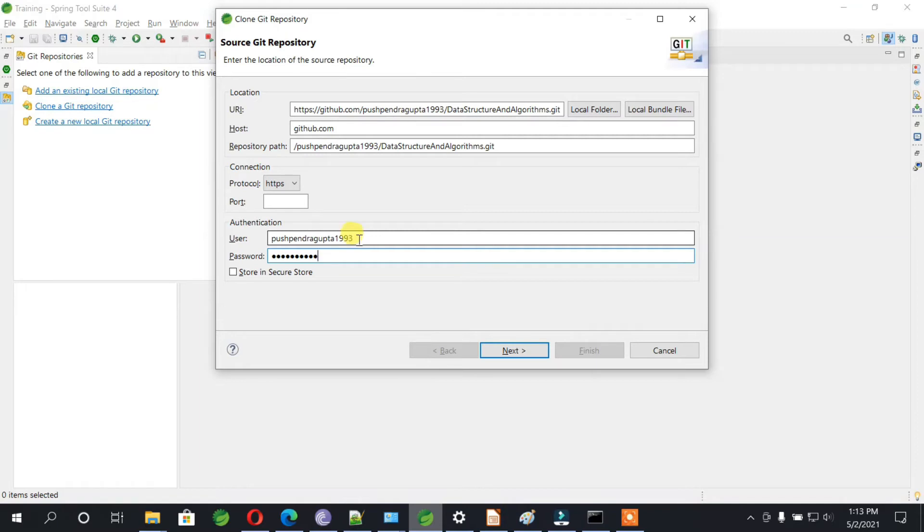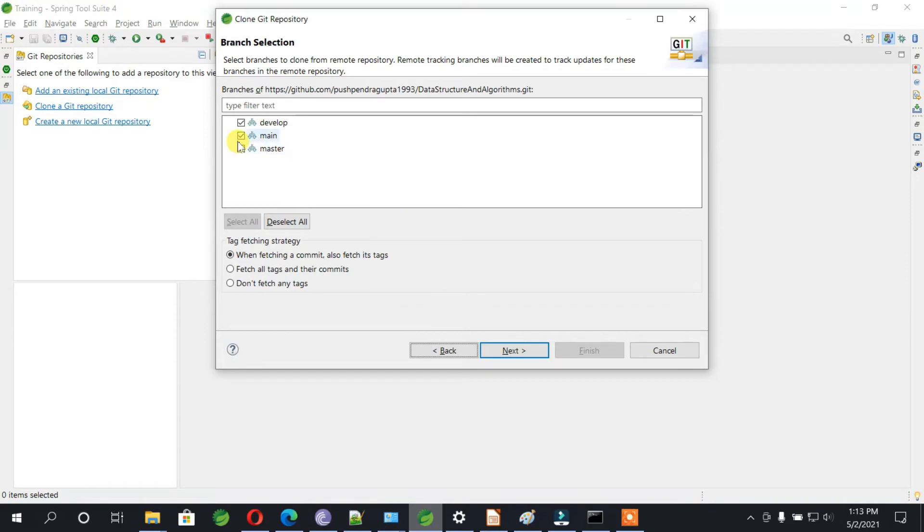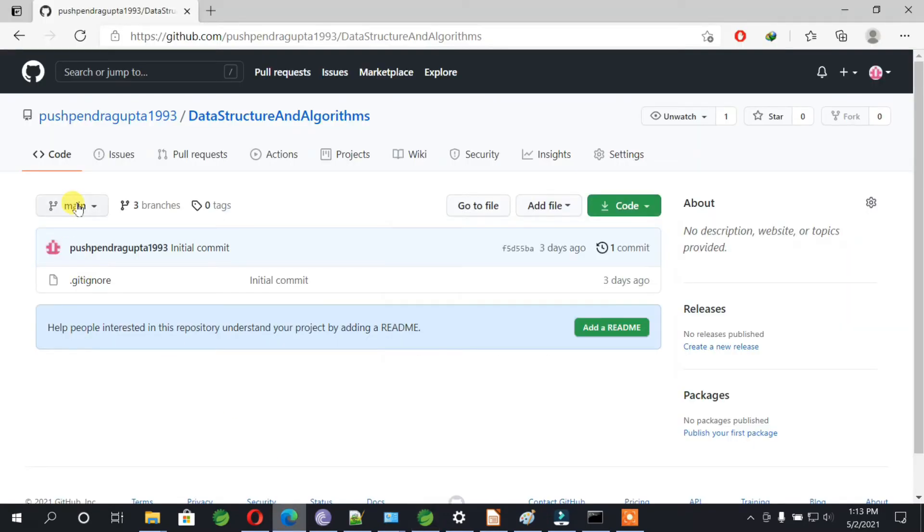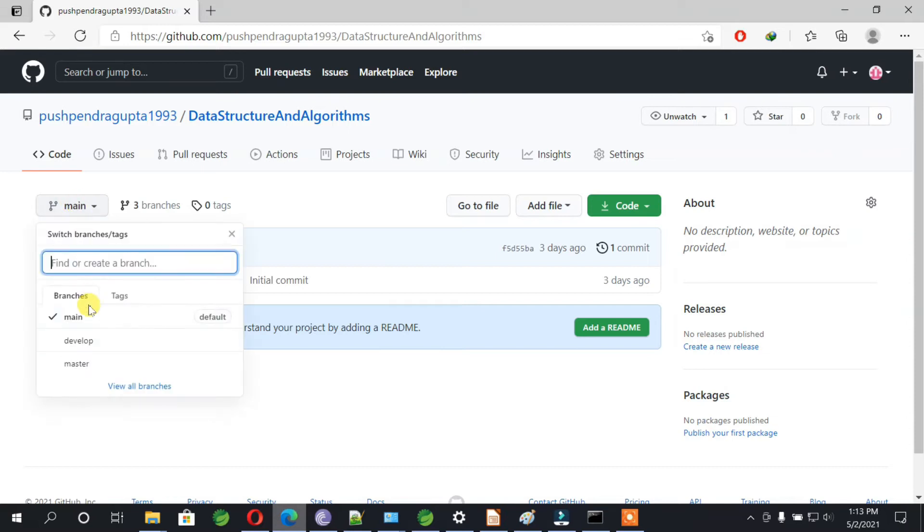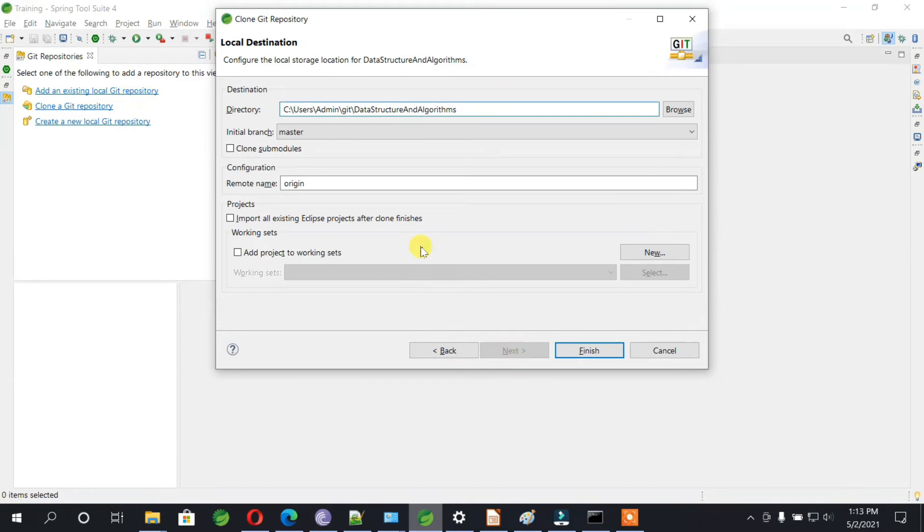Once you do that, click on next. You can see all the branches which I showed you there. Right, let me show you again. If you see here, there's main, develop, and master branch. Let me just remove the main and develop branch. We are going to import the master branch. Click on next, click on finish.